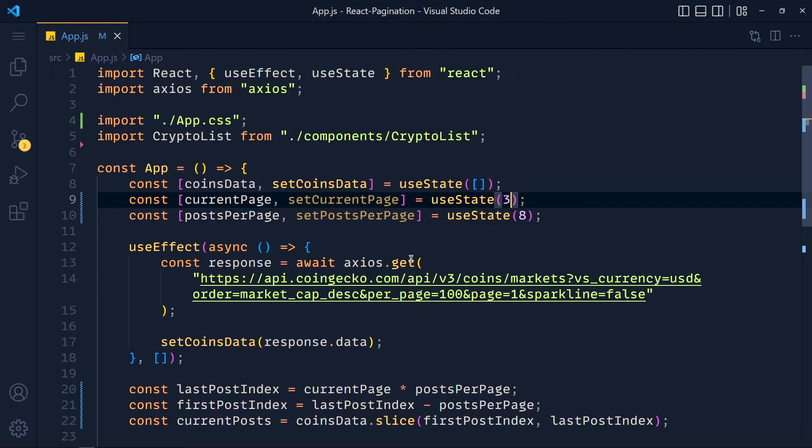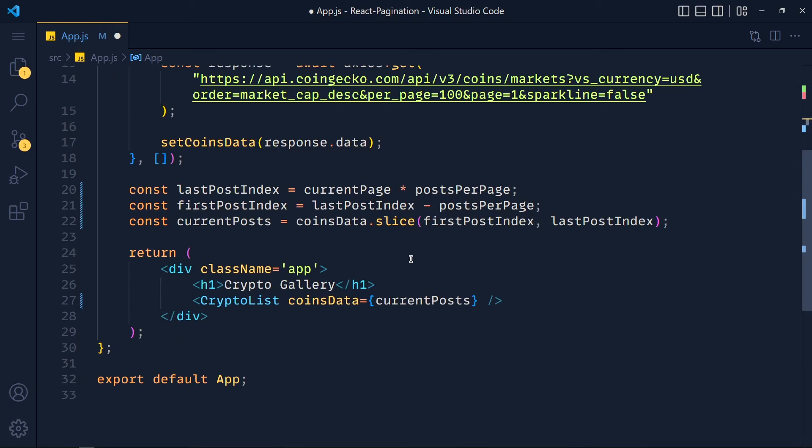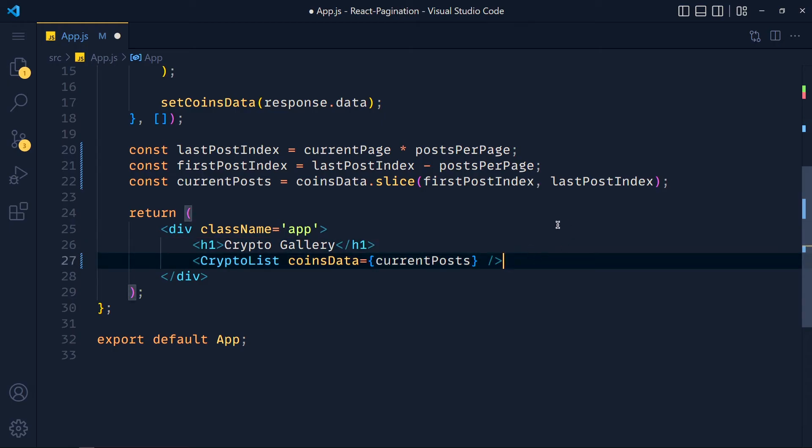Now we just need the page numbers which we want to display. So page numbers are related on our data. If we have only 16 posts and we display 8 posts per page then we want only 2 pages.